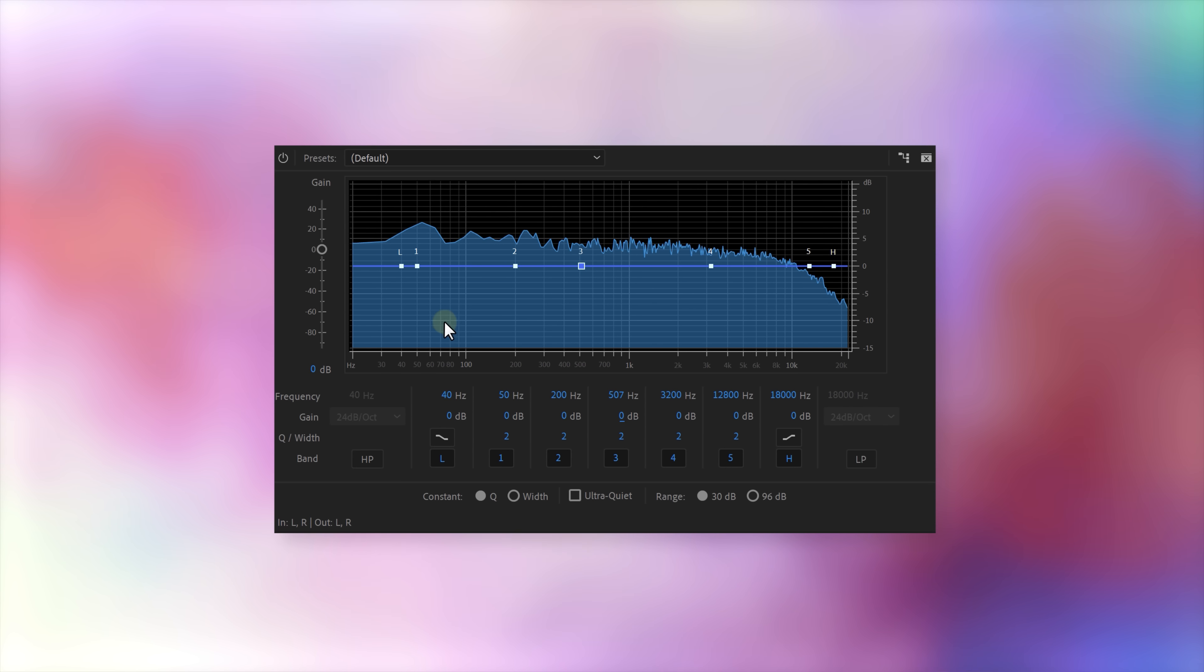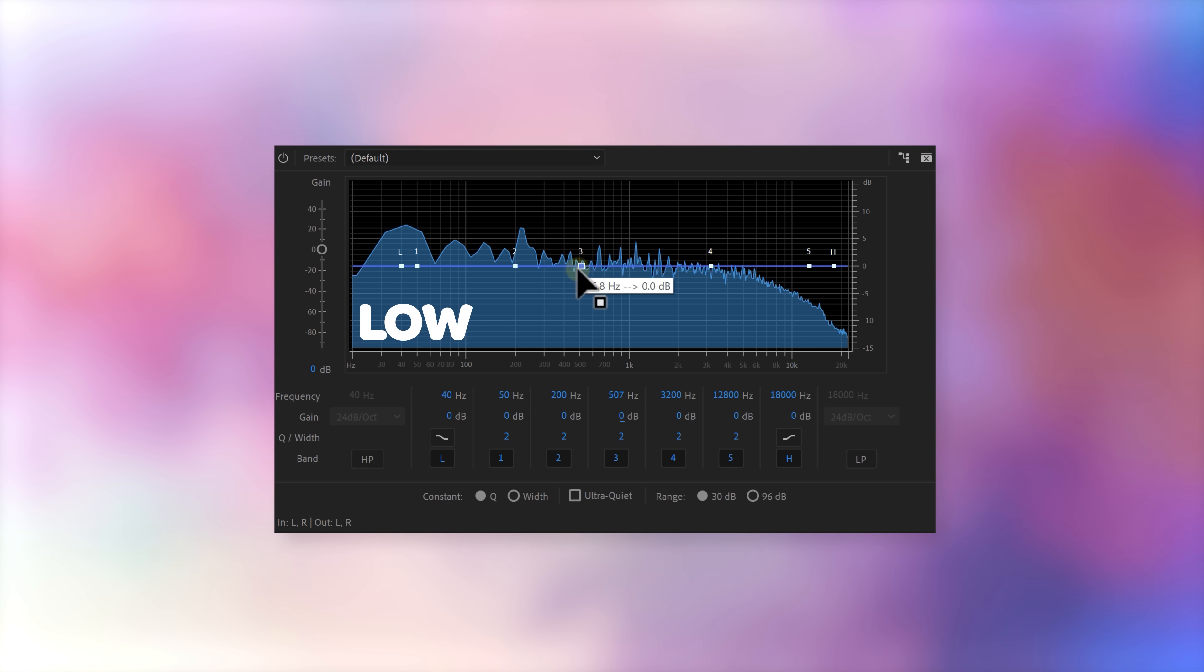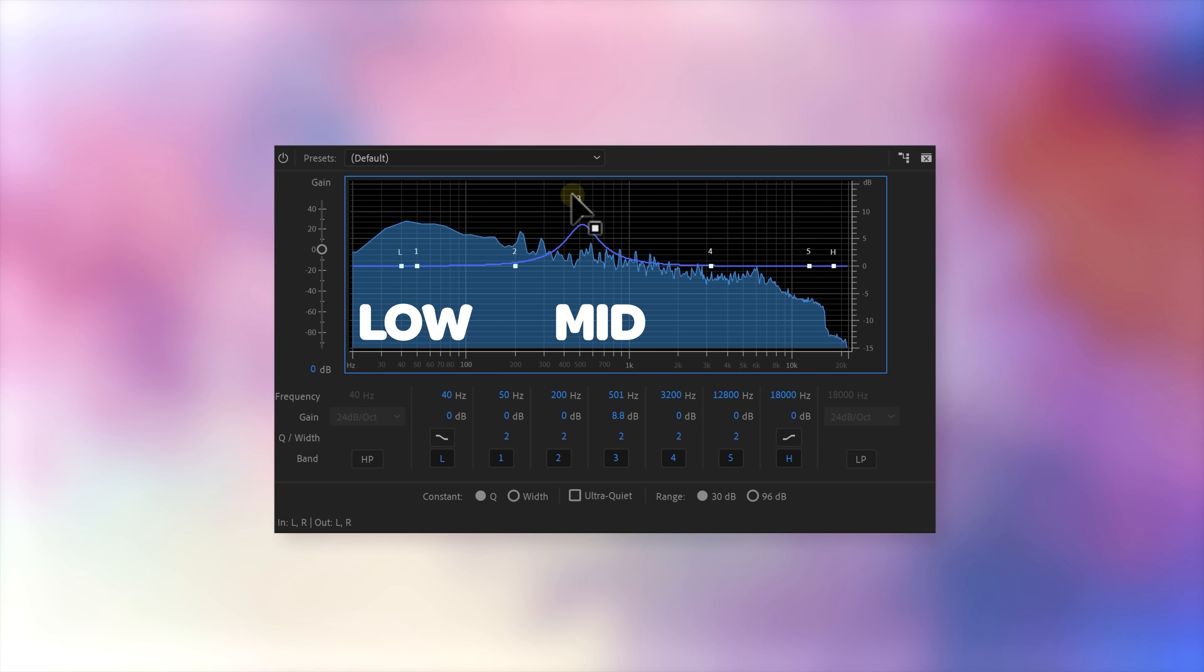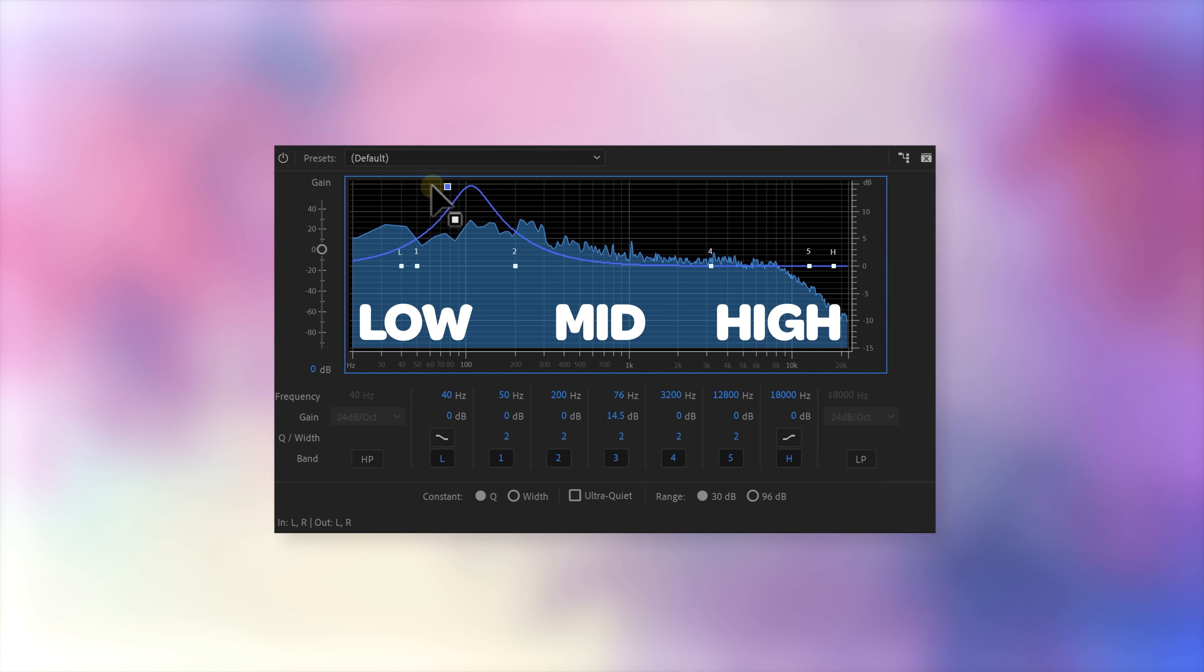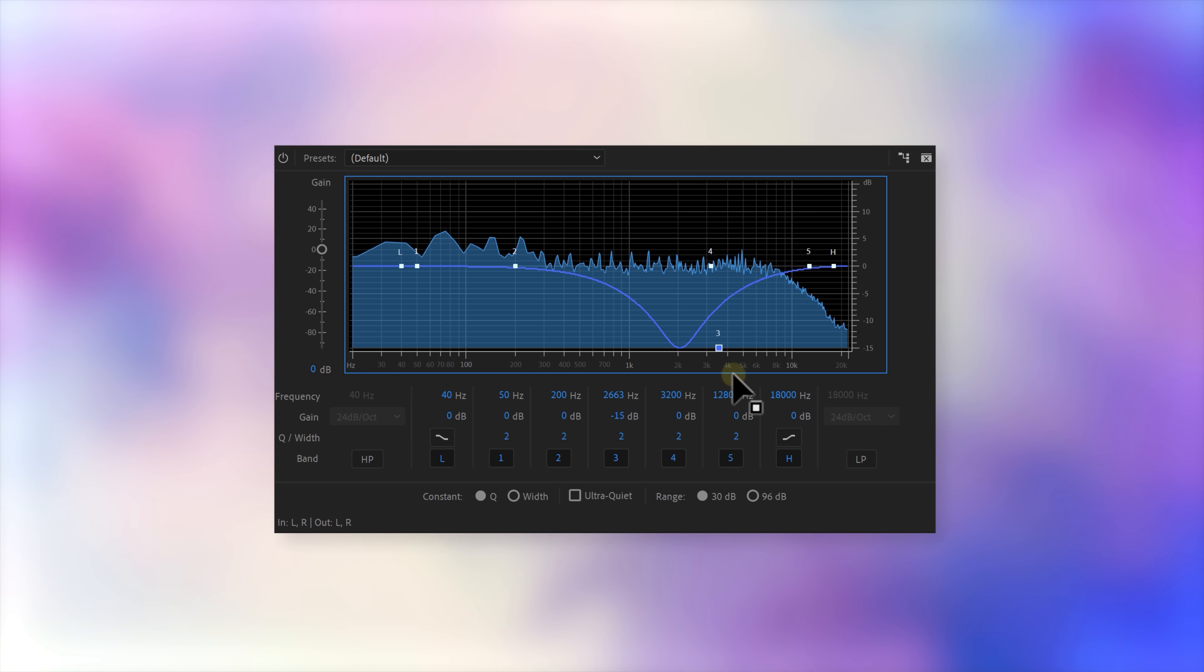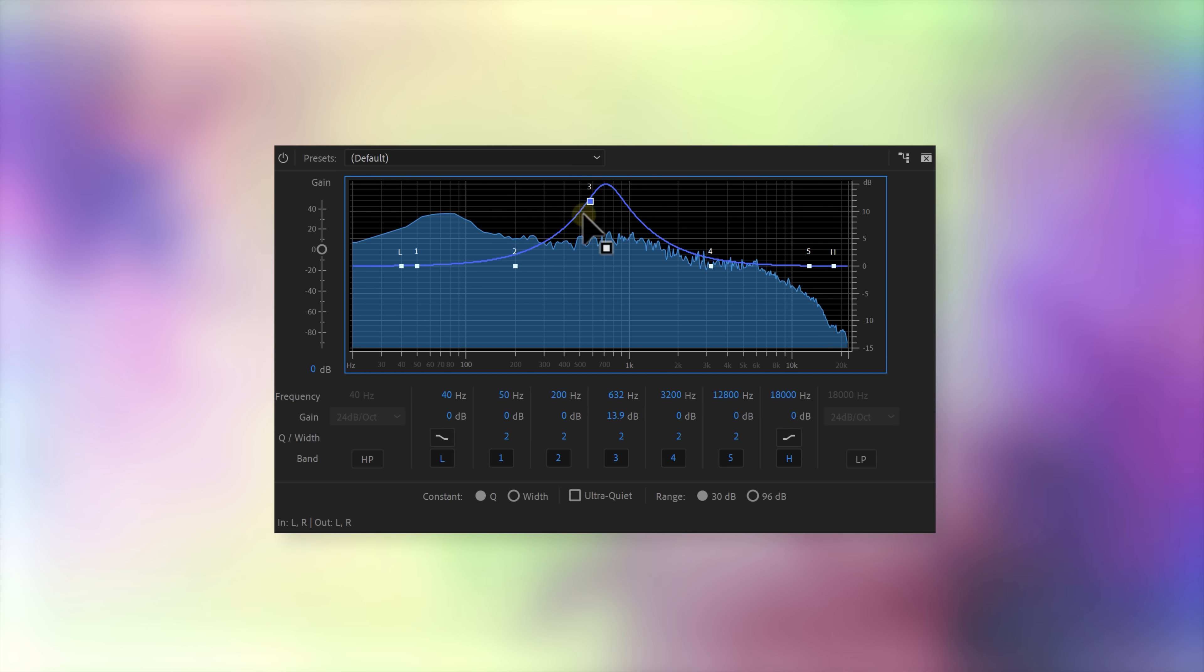But Jordy, what is all of this? Well, no need to panic guys. What you see right here is the frequency spectrum. You can find the low frequencies on the left, the mids in the middle, and the highs on the right. And with these little points right here, you can boost or cut specific frequencies.